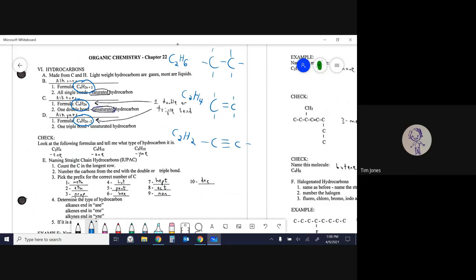Another term that'll pop up is saturated versus unsaturated. A molecule is saturated if it has as many bonds as it can — all single bonds — so you can't attach any more hydrogens. 'Alkane' and 'saturated hydrocarbon' are the same thing. If you have a double or triple bond (or both), you're unsaturated. Saying 'unsaturated hydrocarbon' alone doesn't tell you whether it's a double or triple bond.